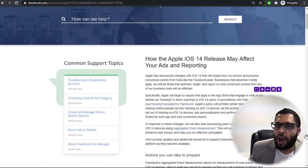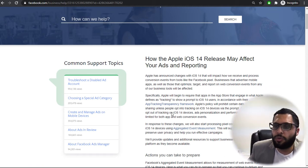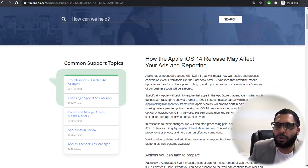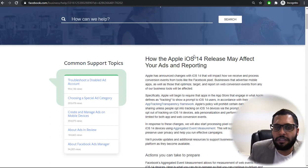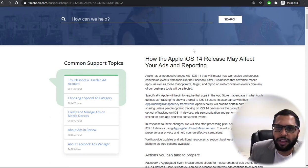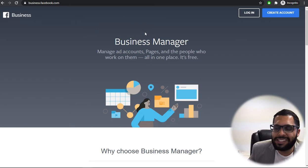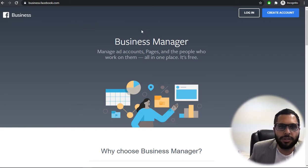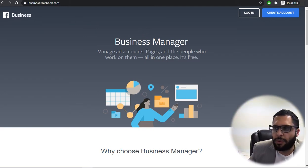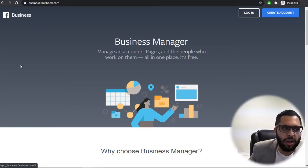Really important. Okay, so we know that the iOS 14 release may affect your reporting. We know that. So go ahead and log in to business.facebook.com, the one on my screen. Go ahead and log in.